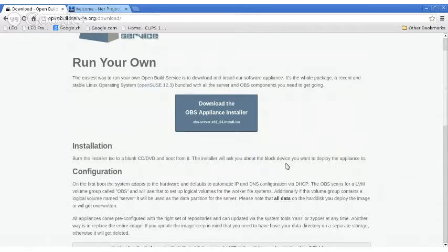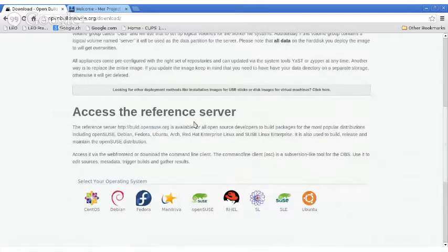There is documentation for configuration, and what they call the reference server is build.opensuse.org — they actually use this to build the OpenSUSE distribution. On the OpenSUSE site there's a software search, and when you search for a package it often comes up with user home projects. OpenBuildService allows people in your community to set up their own projects, upload packages, and start building — very similar to PPAs from Debian-derived distros.